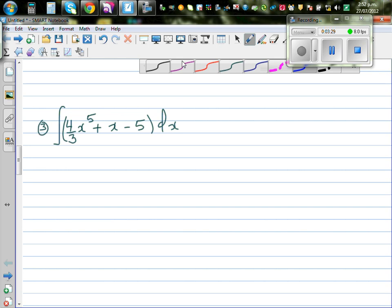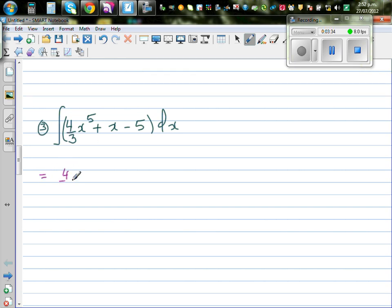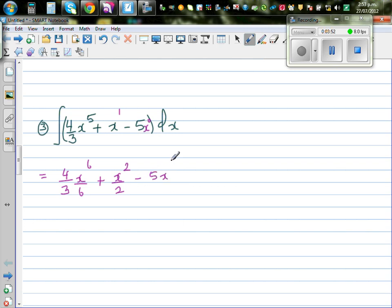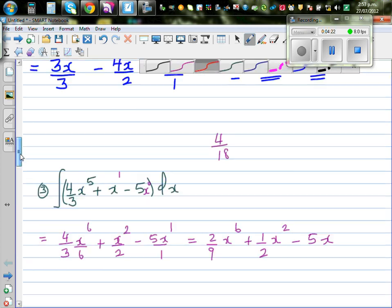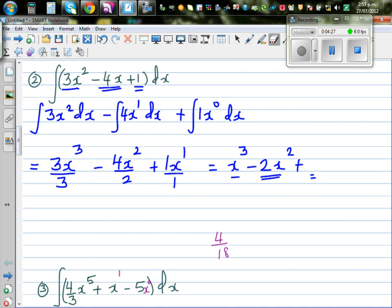The next question: integrate (4/3)x⁵ + x - 5 dx. I'm going to directly write the answer. This is 4 over 3 times x⁶ over 6, plus x² over 2, minus 5x to the power 1 over 1. This gives 4 over 18 x⁶, which simplifies to 2/9 x⁶, plus half x², minus 5x, plus C. Don't forget the constant of integration — it's very important.